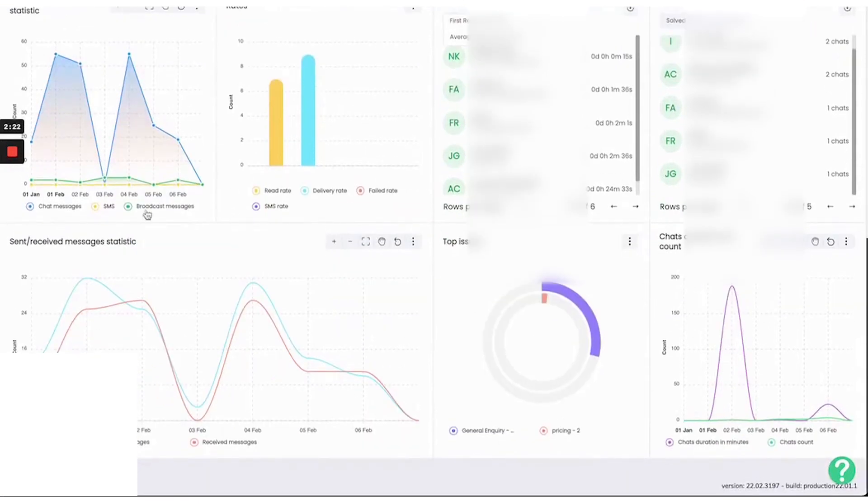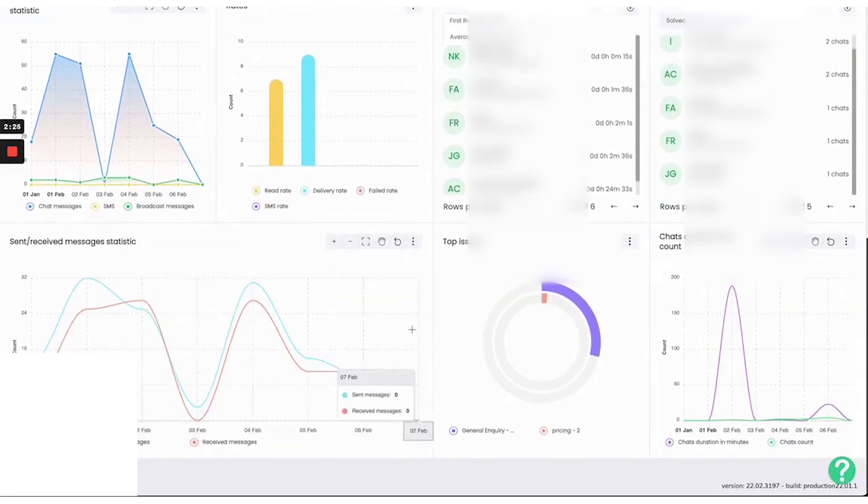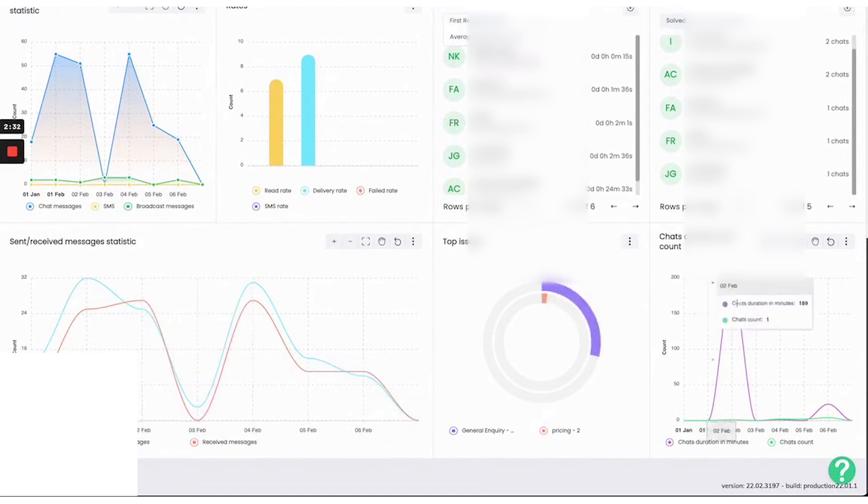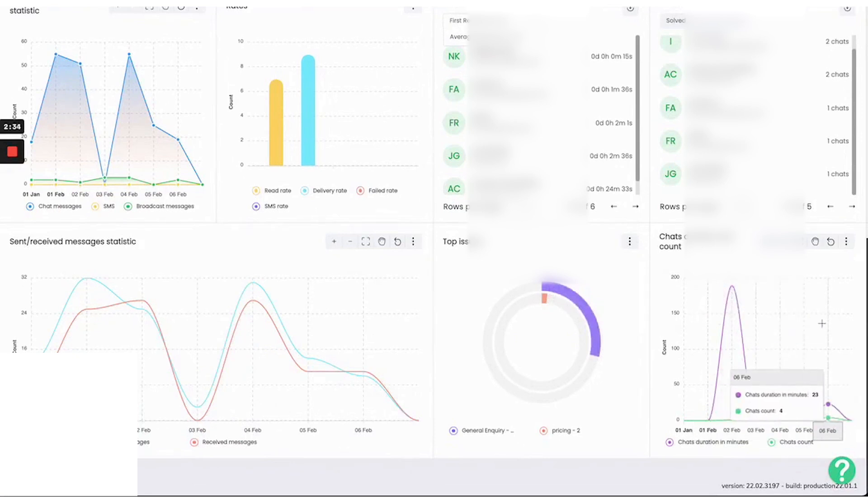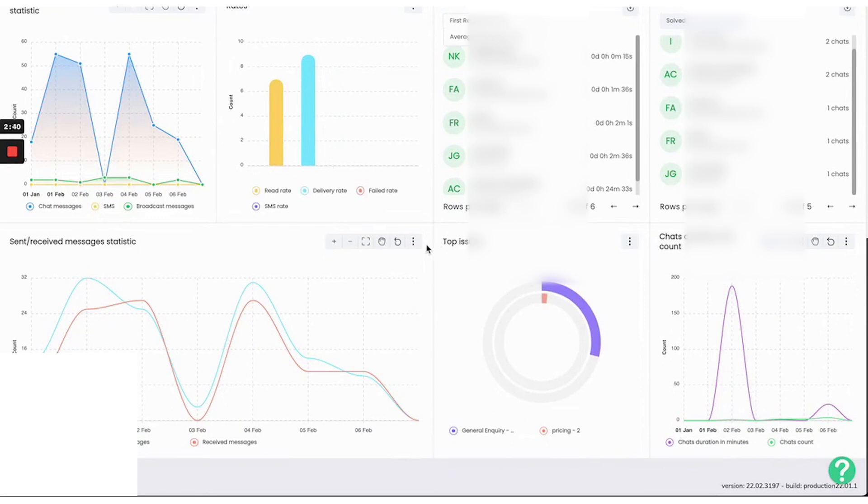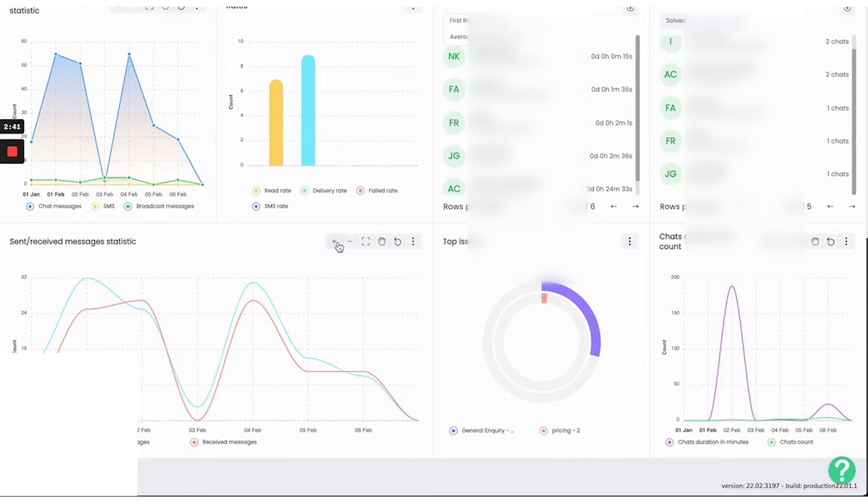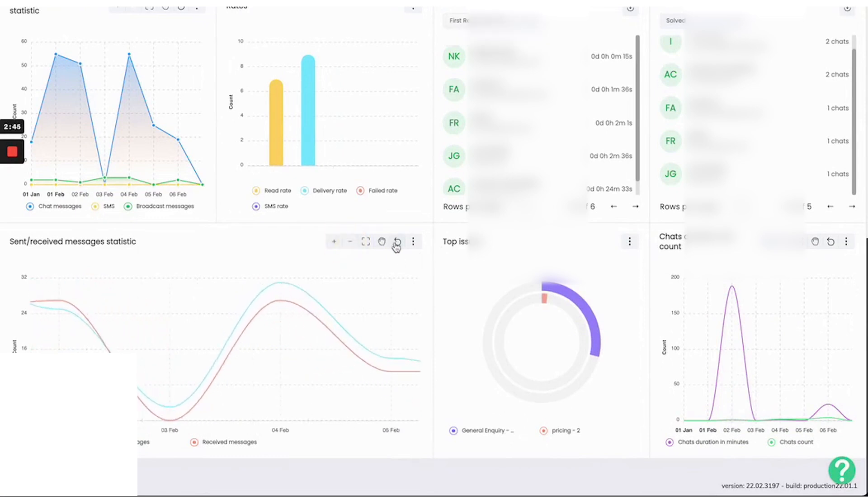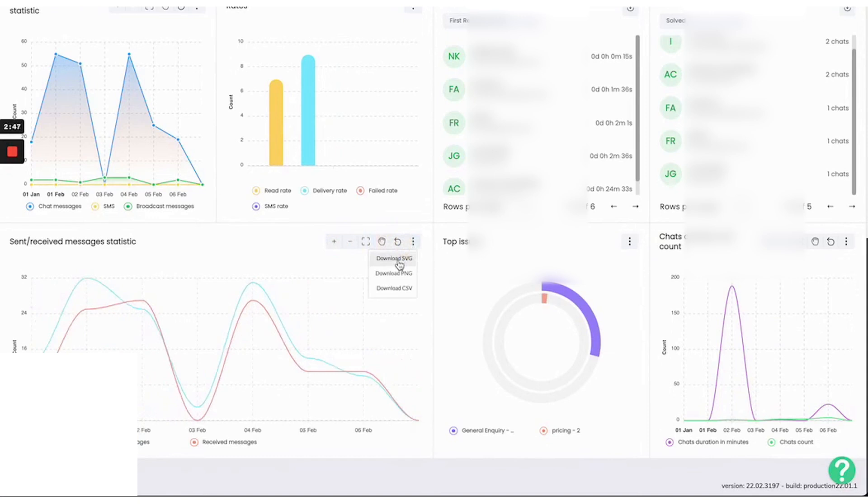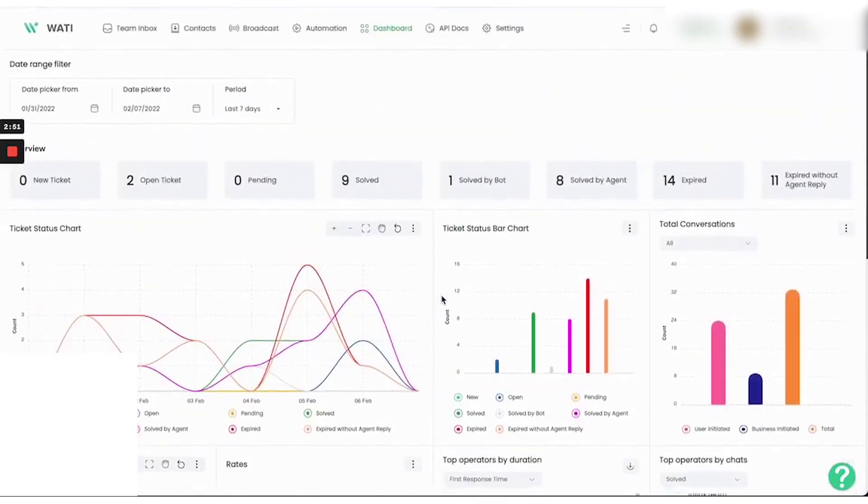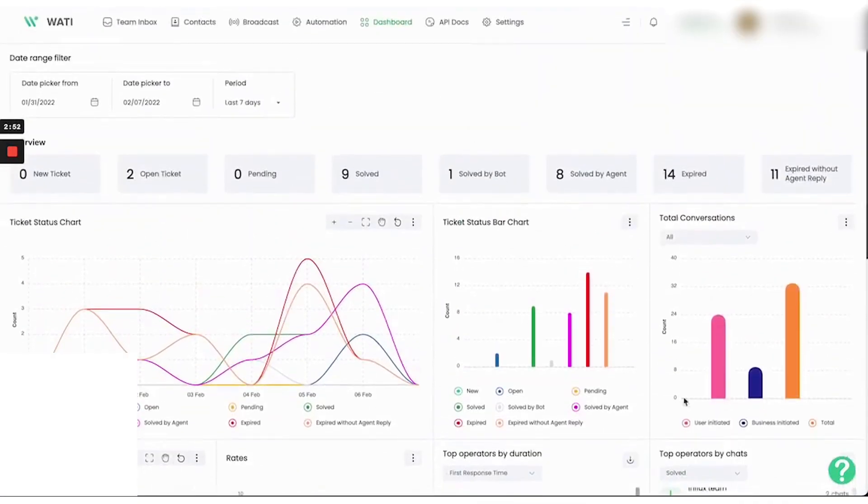In summary, Wati provides a comprehensive suite of tools for businesses to enhance their WhatsApp marketing and customer engagement strategies, from click to WhatsApp ads and WhatsApp catalog, to shared team inbox and broadcast messaging. With over 1,600 customers in over 60 countries, Wati is a comprehensive customer communication platform. Pricing starts at $49 per month. Wati offers a 7-day free trial that lets you explore all functionalities of the platform without any cost.